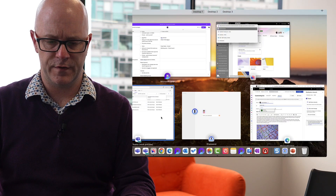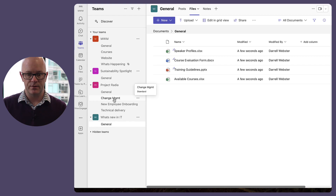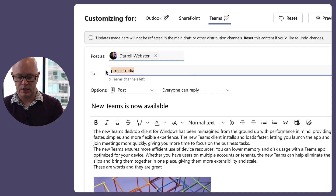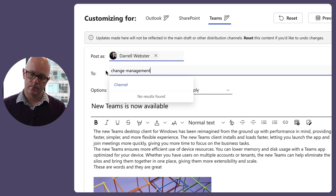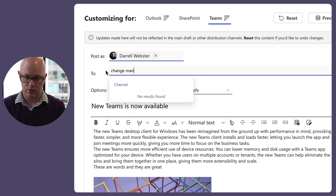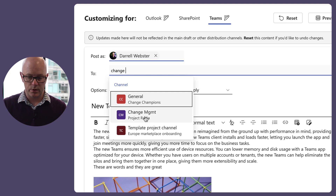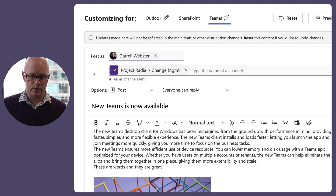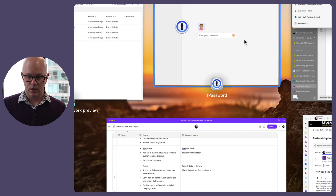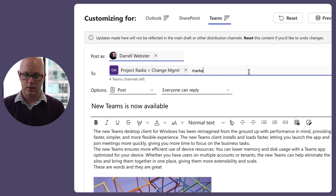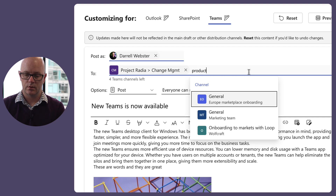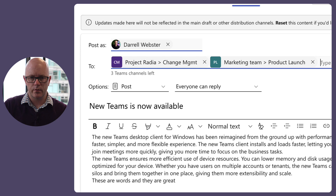For something other than general, I'll try the change management channel in Project Radio — typing 'change' — it looks like it was named 'Change Mgmt' but that's what it was. I'll select that. Then for Marketing Team, I'll search 'product launch' and select that channel. You can see this makes you think backwards — you need to remember the channel name before the team name.